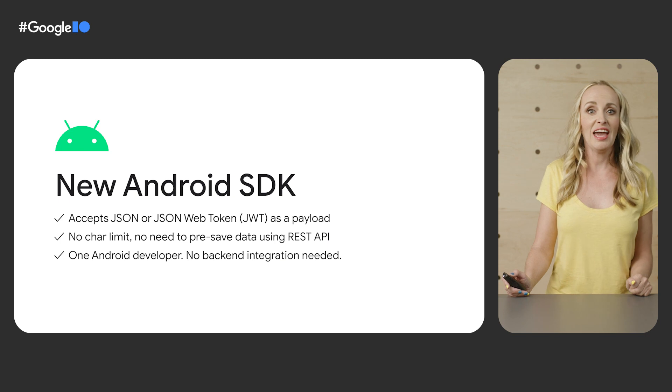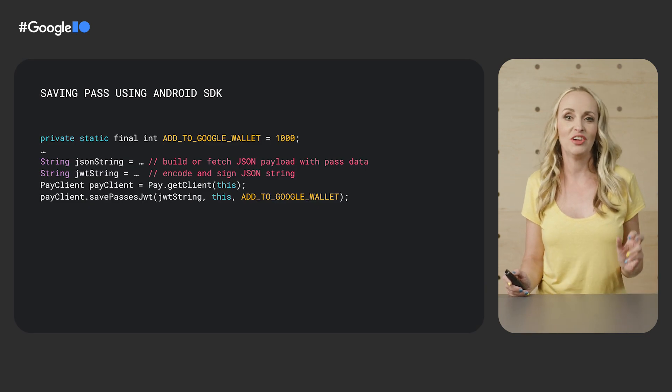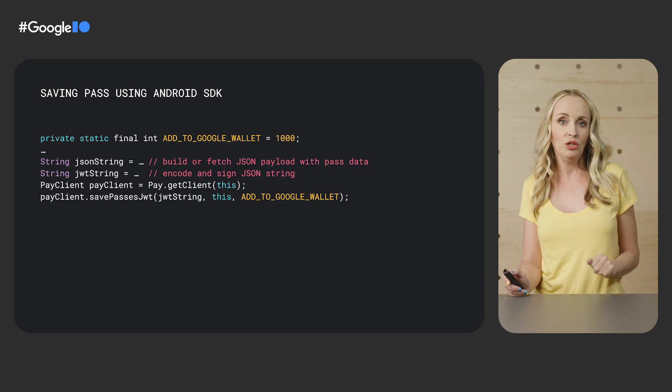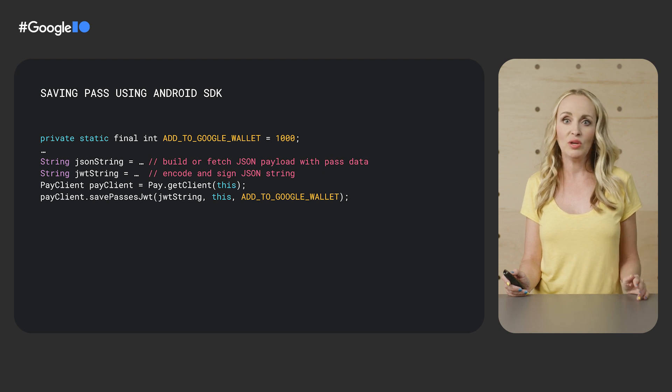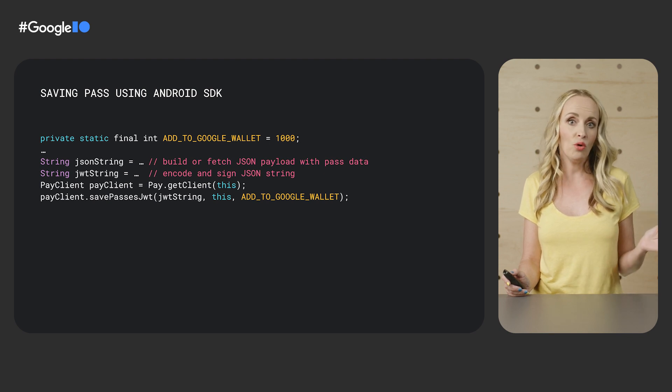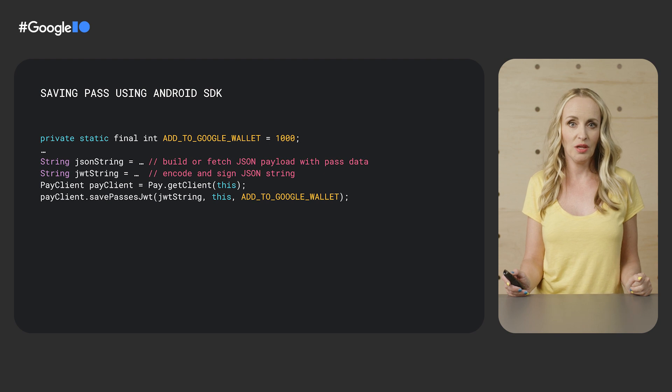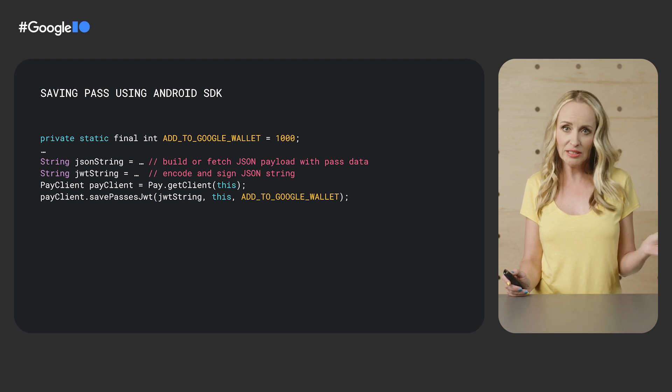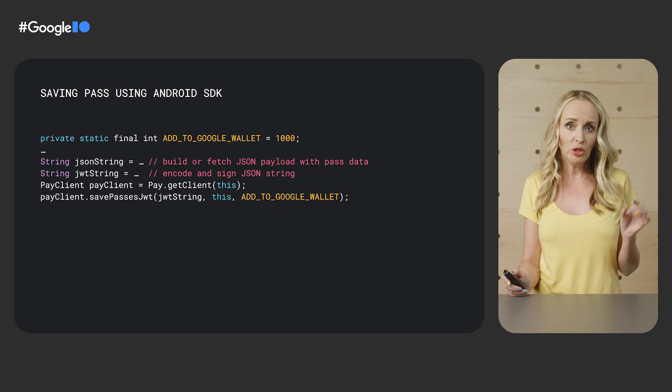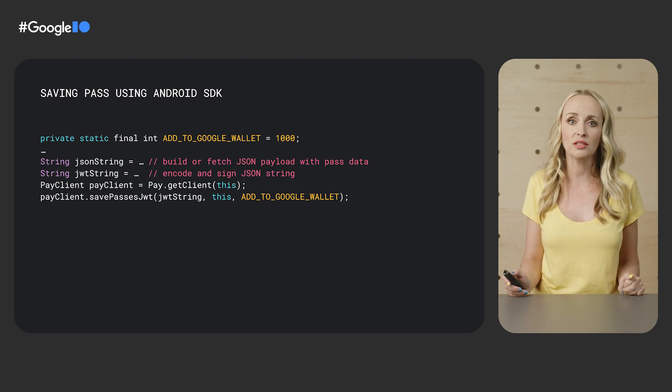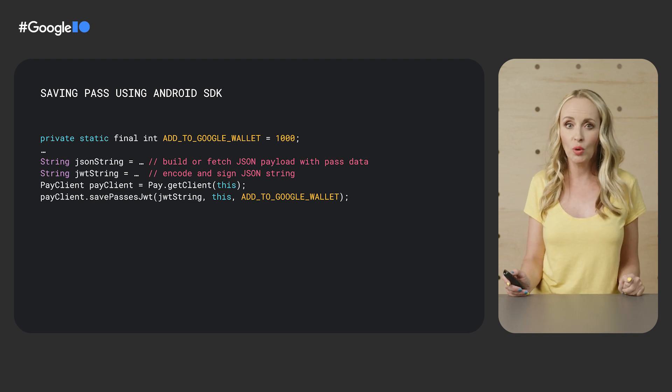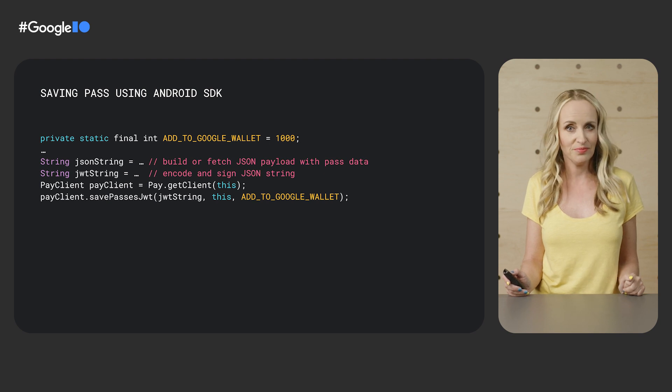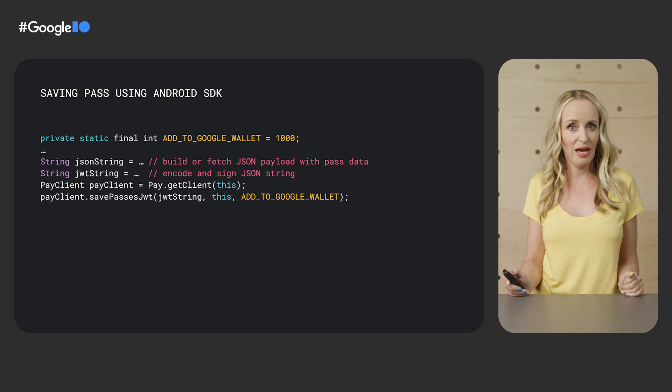Using Android SDK is very easy. First, you create a JSON payload with the pass data. You can either build it within your Android app or you can fetch it from your server. You can pass this unsigned JSON directly into our SDK. Or you can first turn it into a signed JWT by signing it with your OAuth 2.0 service account private key.